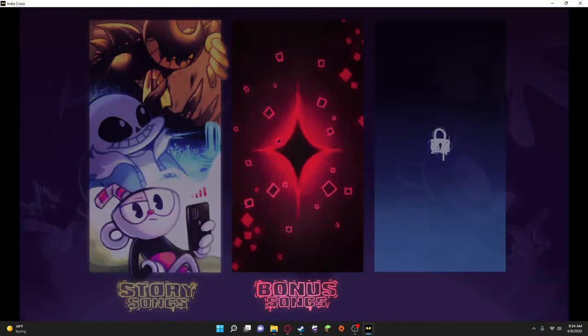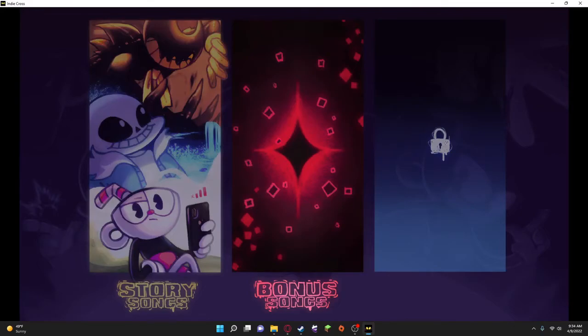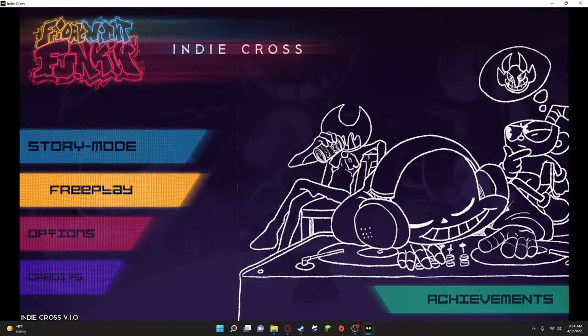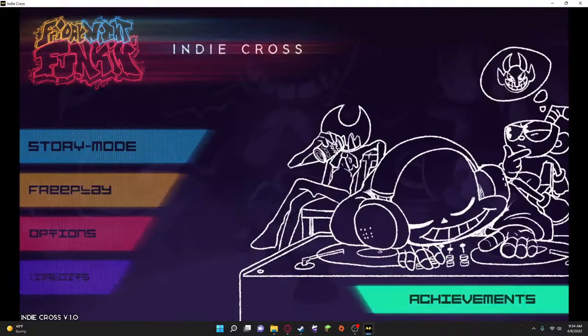It started off as Build Our Machine, and then it moved on to Instruments of Cyanide. And I didn't know if they put in the second one, but they did have the character side one.